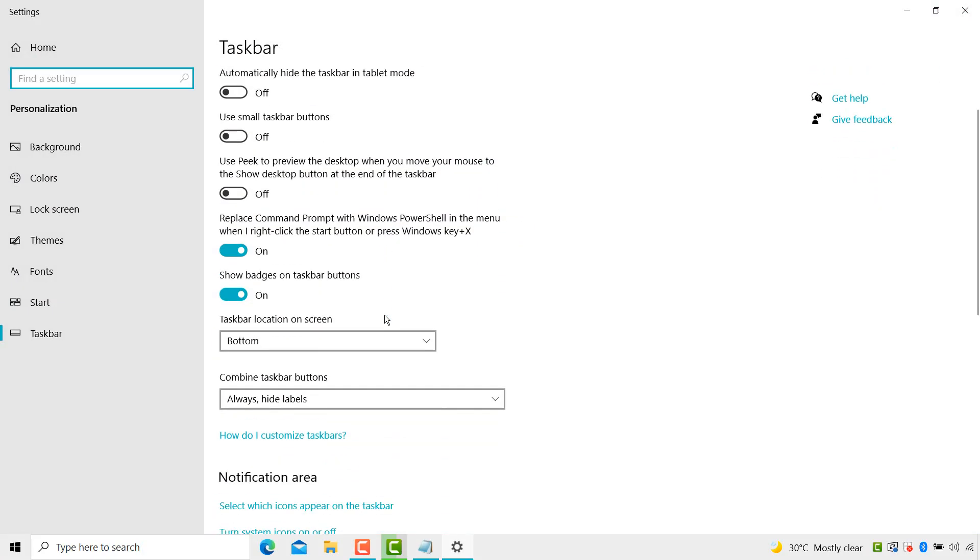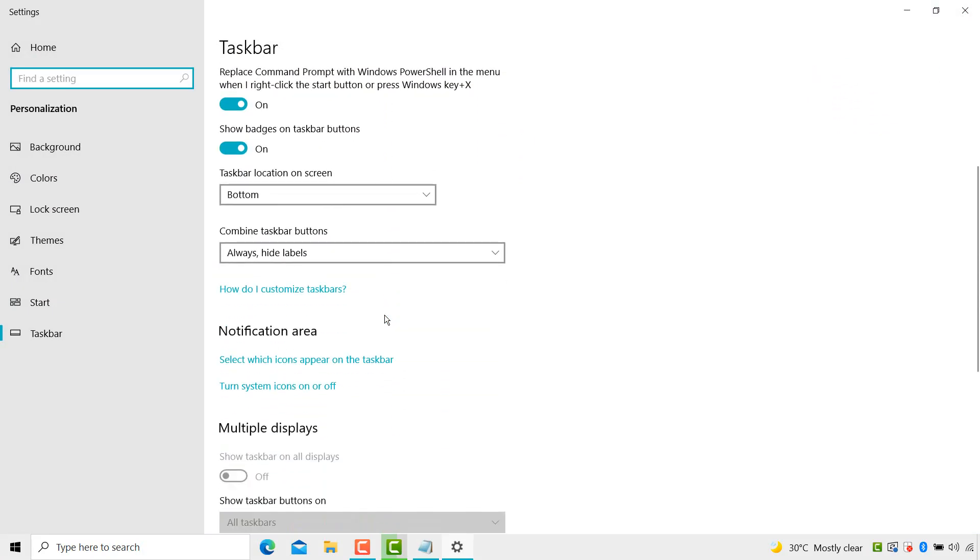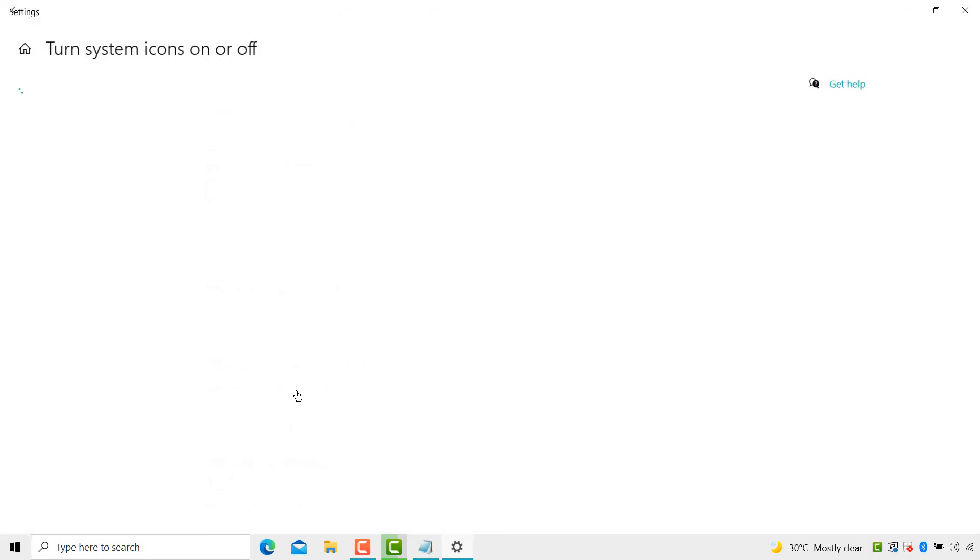Then scroll down and here you see turn system icon on or off option is available. Click on it.